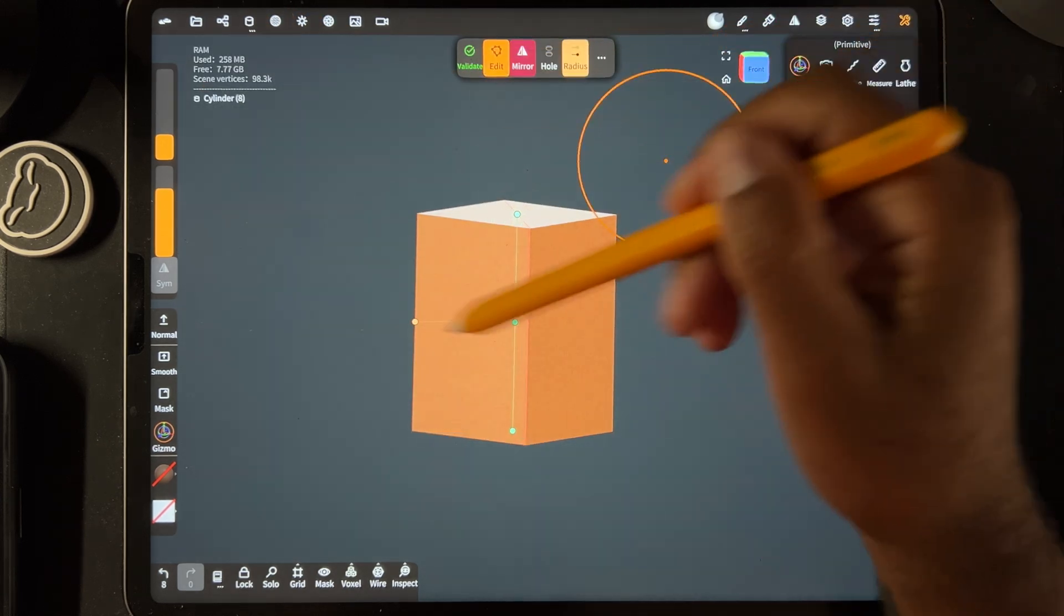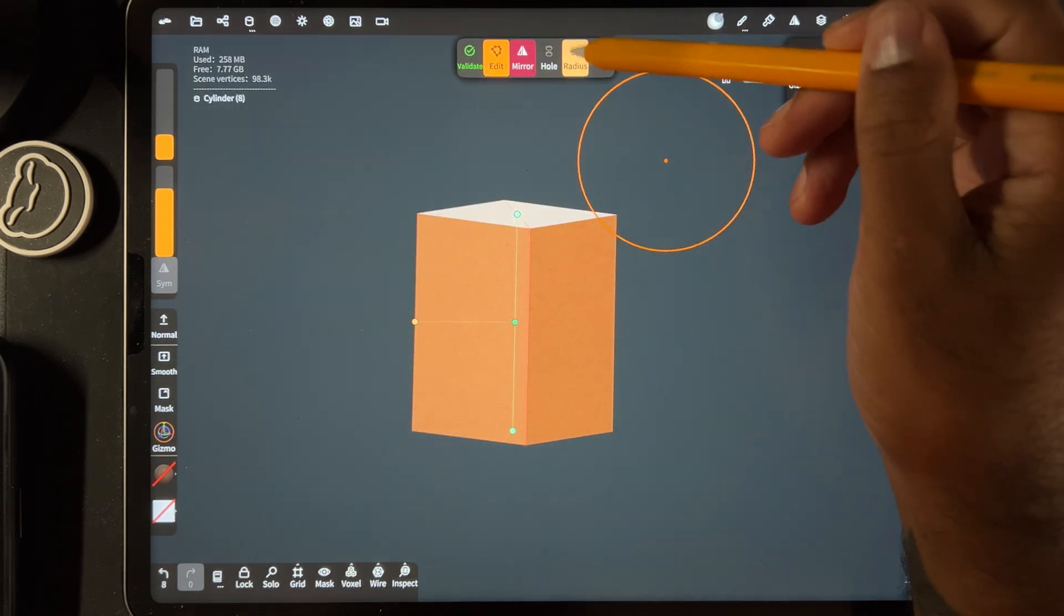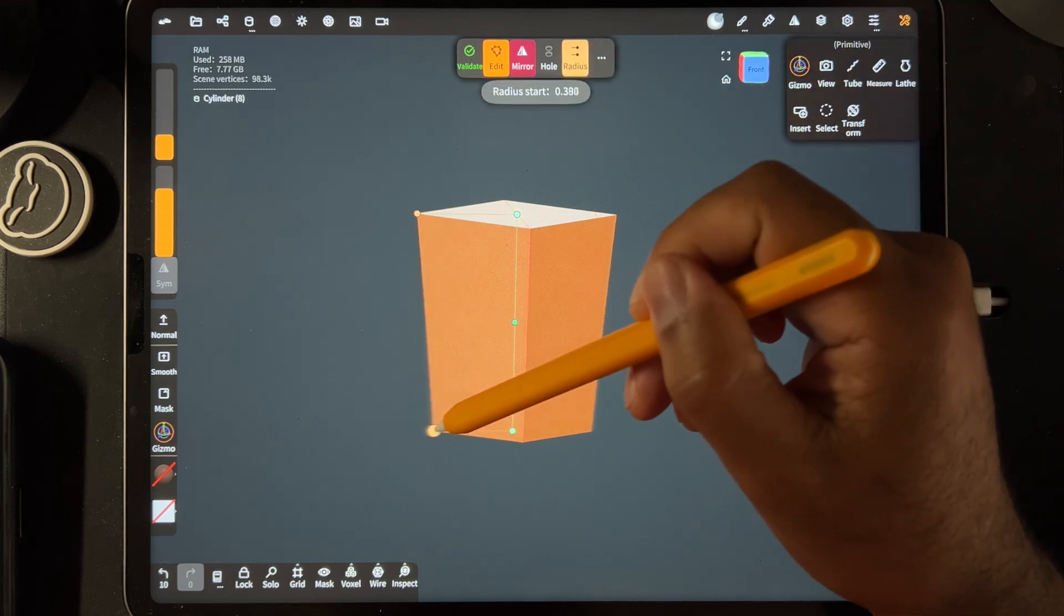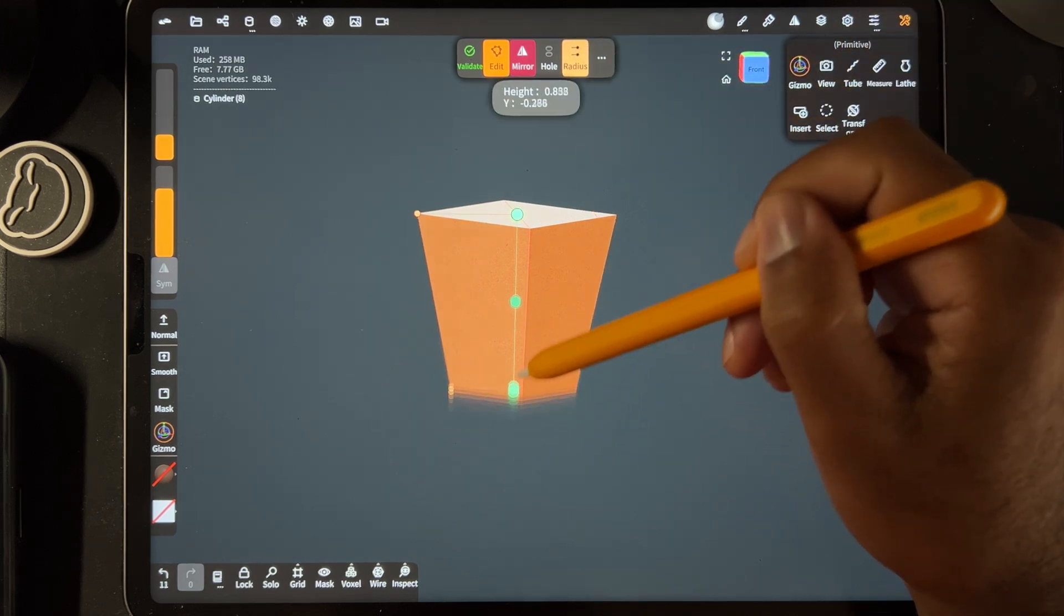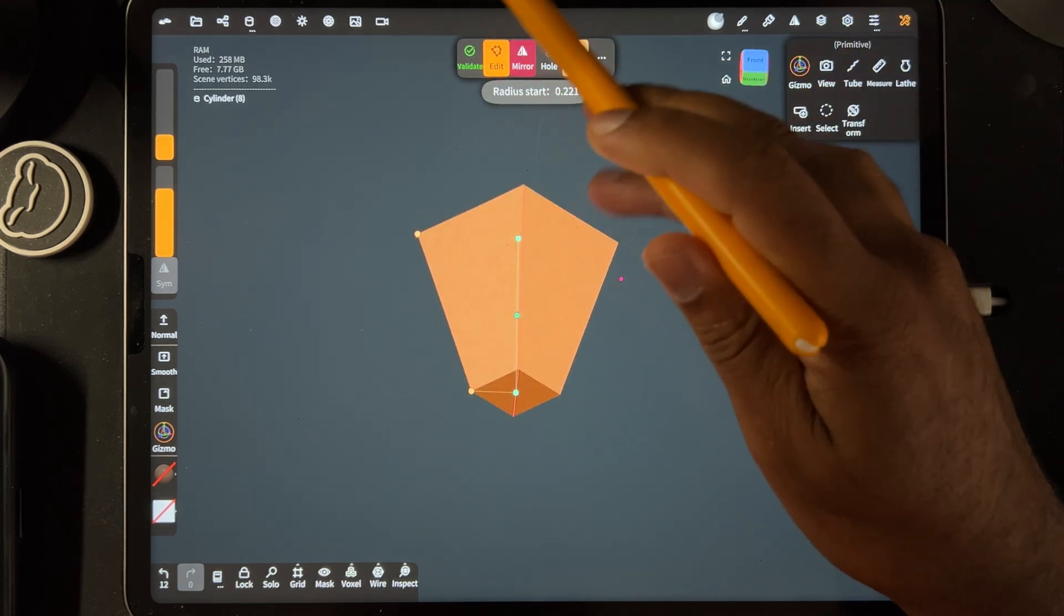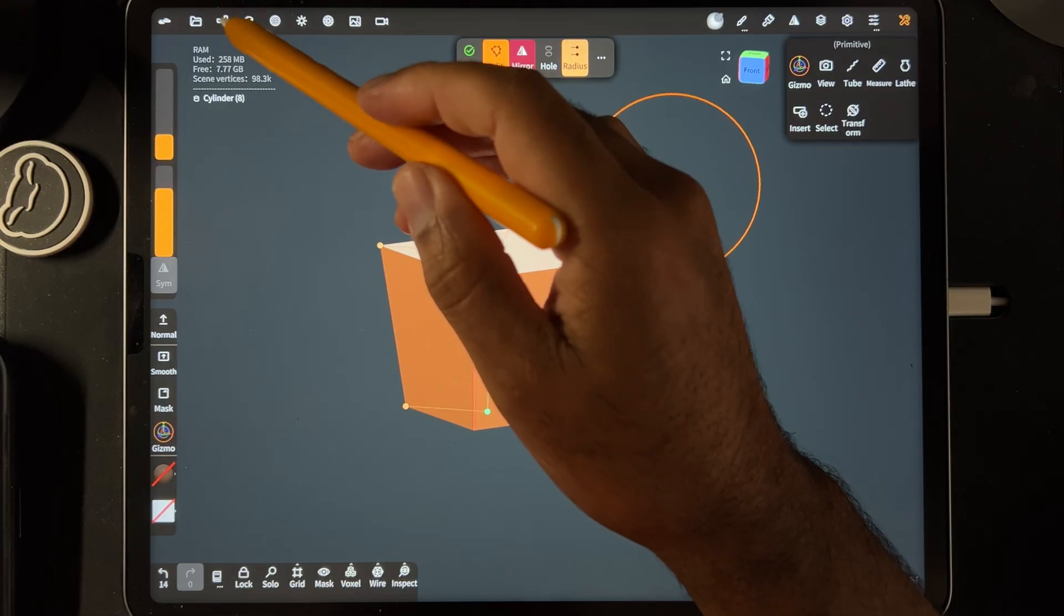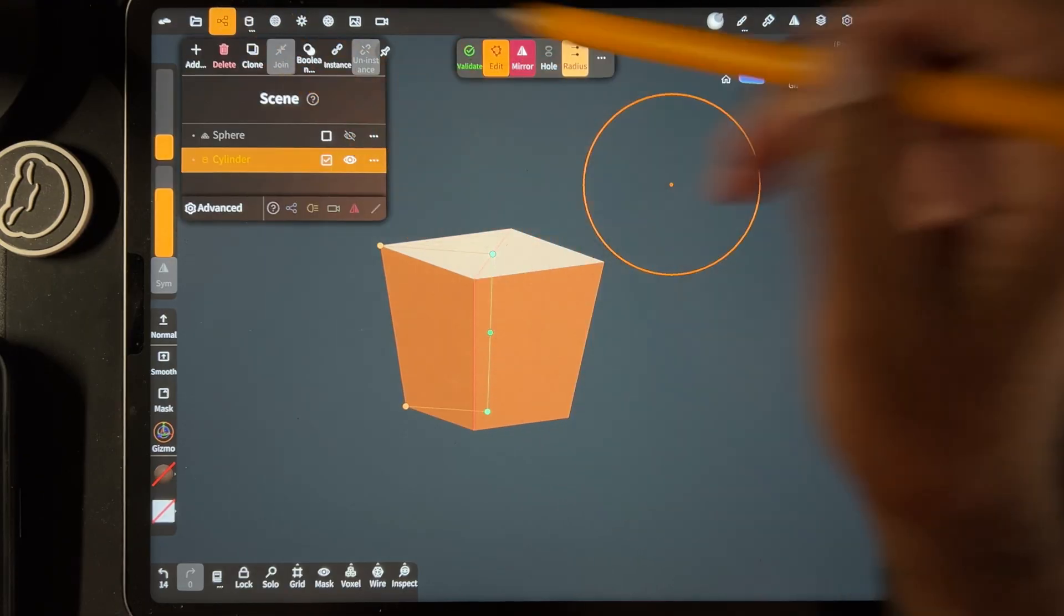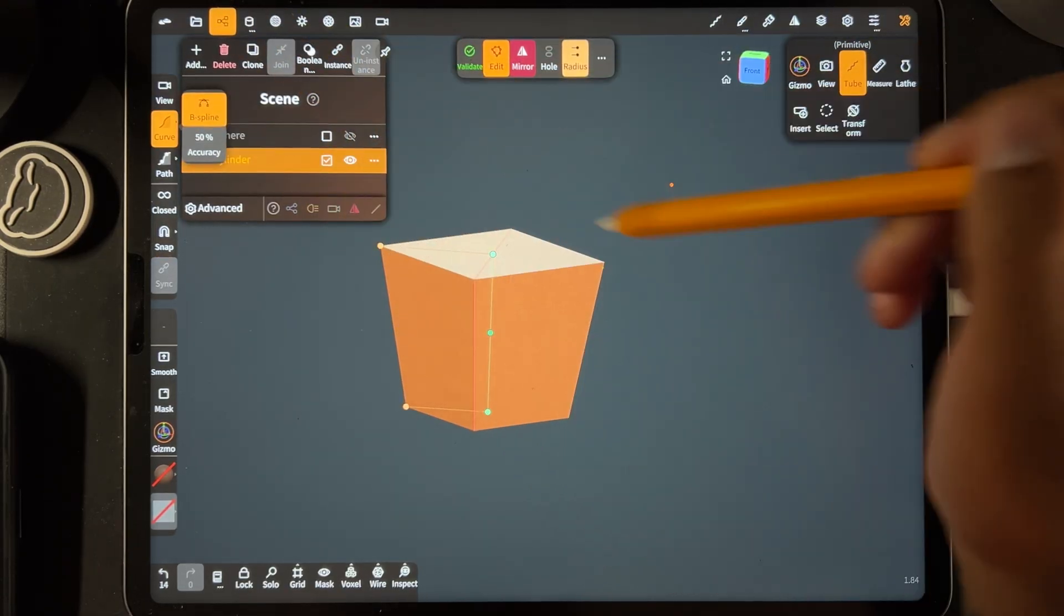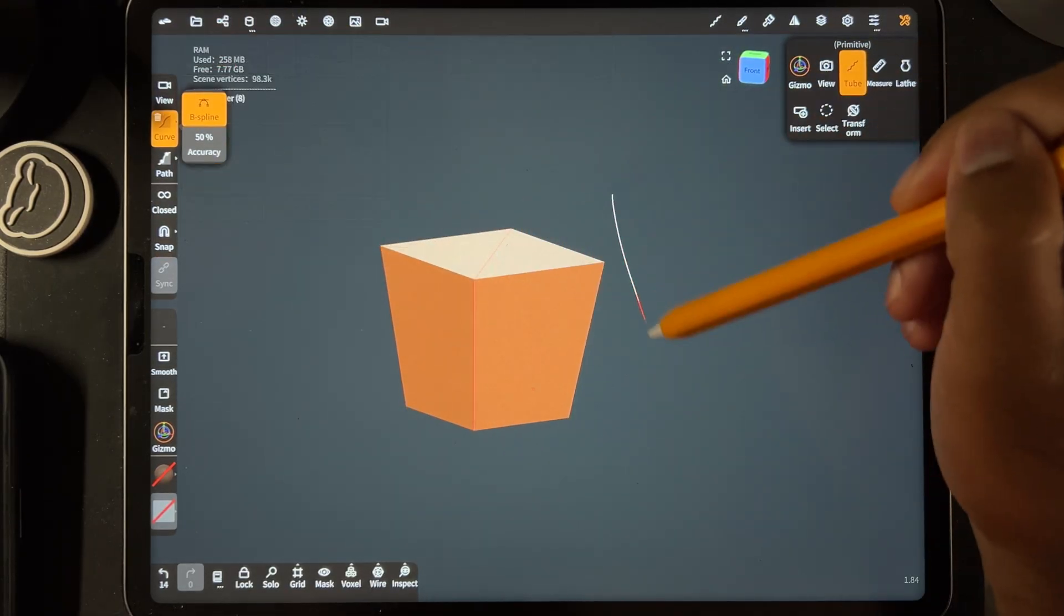Since we haven't validated, we still have these options. I'll hit radius and then I can bring this in and adjust it as needed. You could probably do something similar with the tube tool.